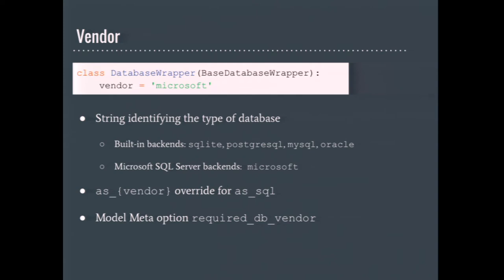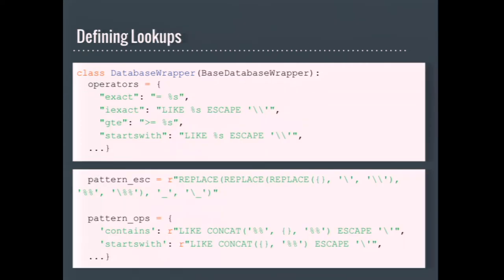All database backends that work against Microsoft SQL Server will typically use Microsoft. The Postgres ones will use PostgreSQL, for example. There are two documented uses of the vendor string. The first is to allow overriding an expression's as SQL method. I'll cover this later. The other is the required DB vendor model meta option. This option is used by migrations in a multi-DB configuration. Basically what it does is it restricts the model's migrations to a specific database type. So if you had a model that has Postgres specific fields on it, you don't want to try running migrations against SQL Server if you have multiple.